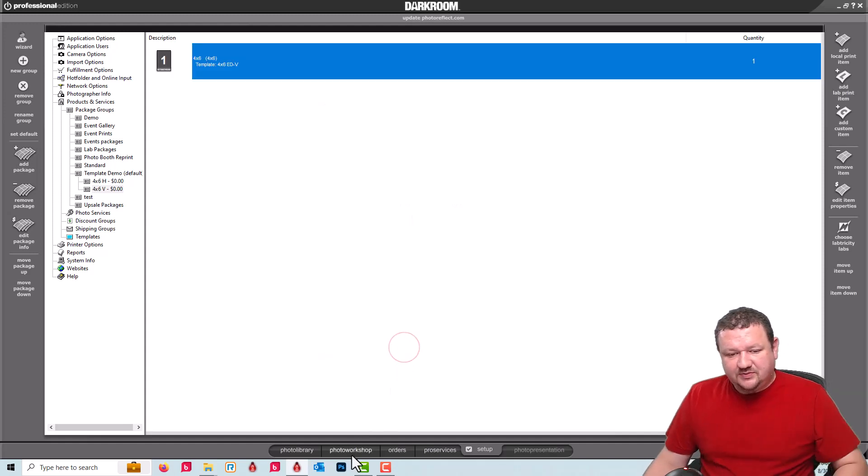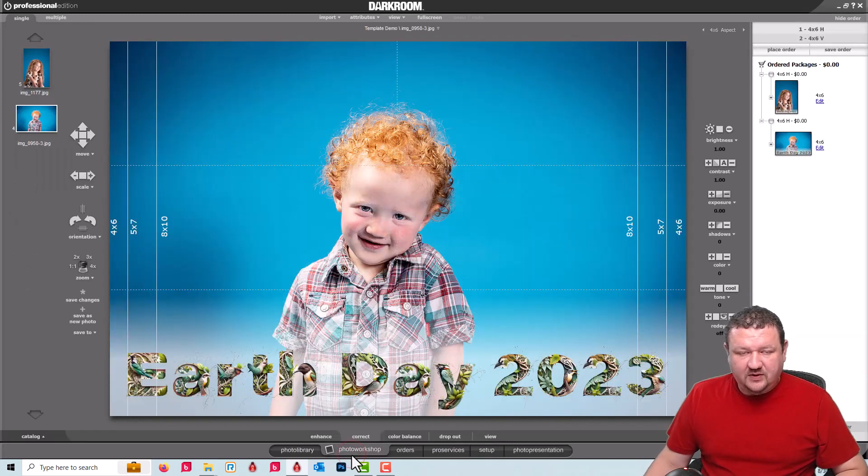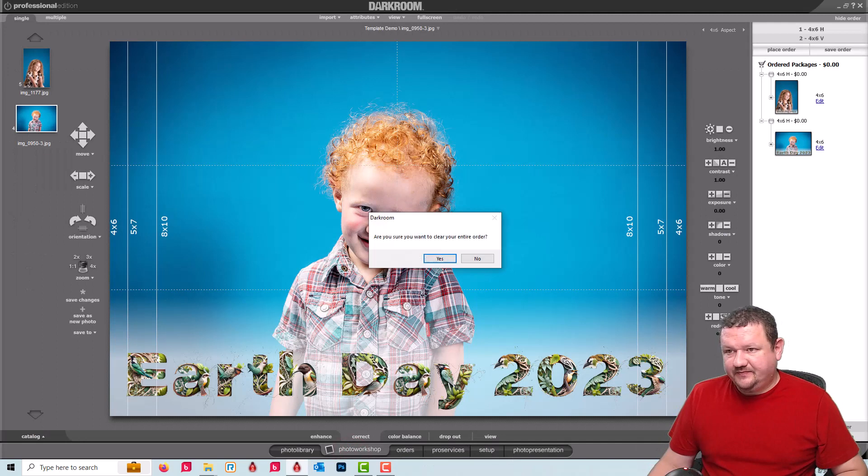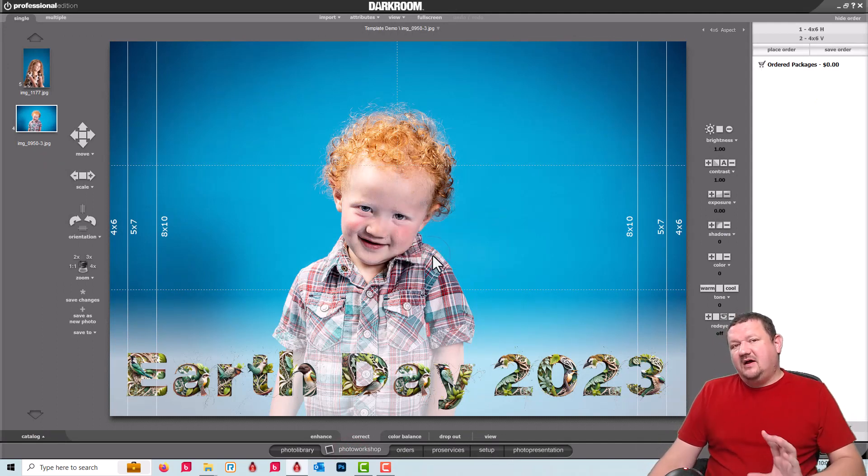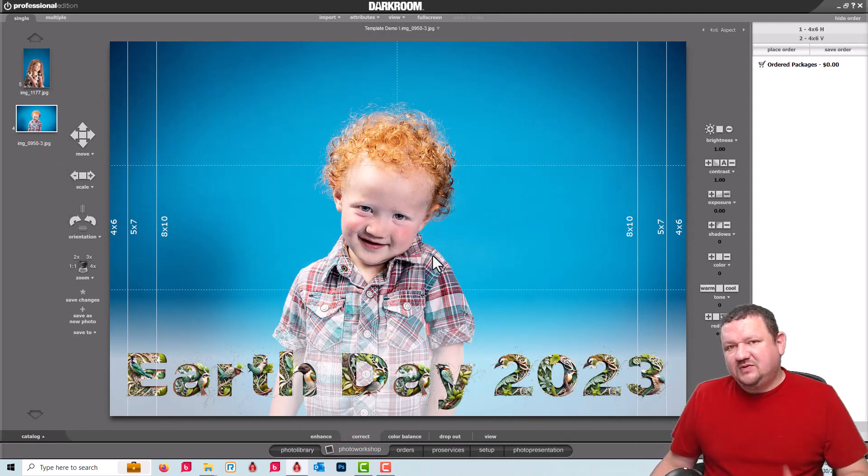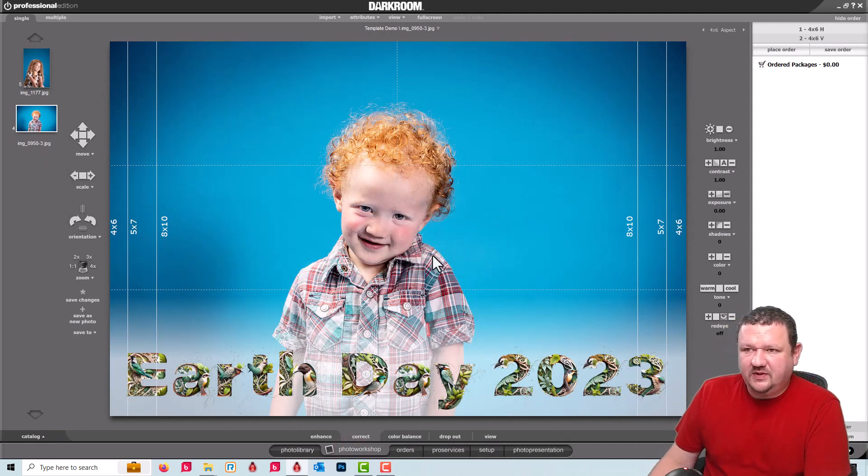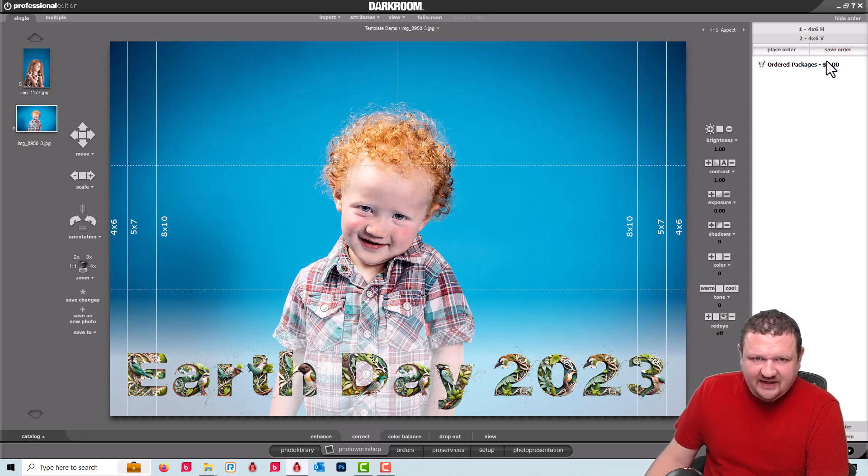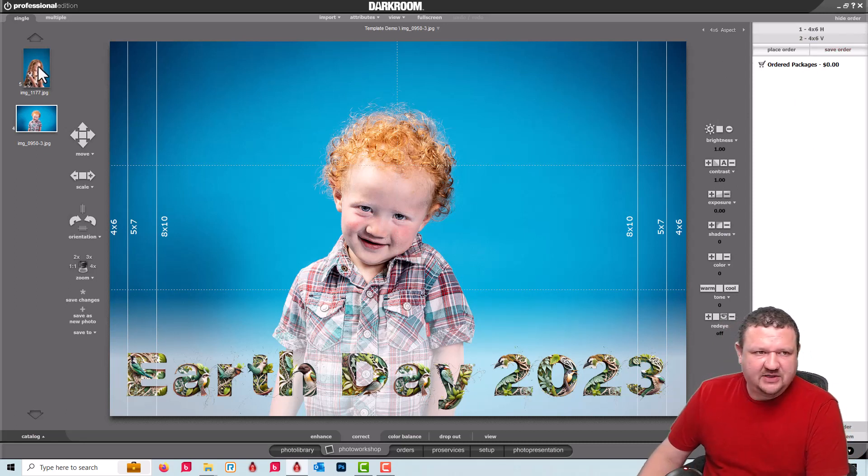Now when we switch back to our photo workshop let's clear all this. Now the one thing I see most people run into when they're adding a template to a package is they forget to turn off the template in their photo workshop.